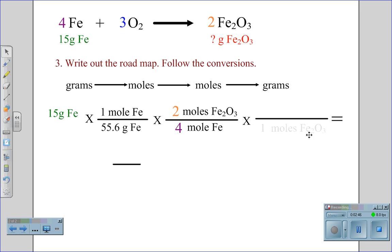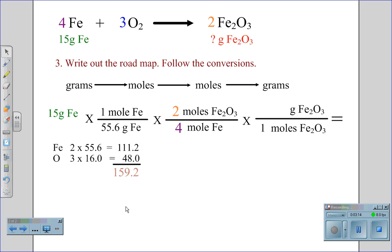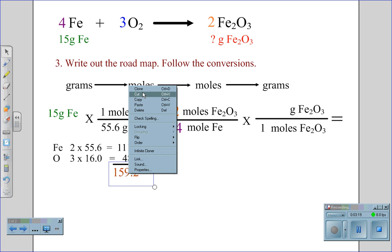Our last conversion is to cancel the moles of rust to get grams of rust, and we will do this using the periodic table masses for iron and oxygen. In this case, we have two atoms of iron at 55.6 grams, which gives us a value of 111.2 grams. There are three atoms of oxygen times 16 to give us a mass of 48 for the oxygen. When we combine them together, we get 159.2 grams for the mass of rust.